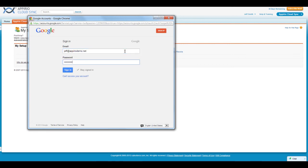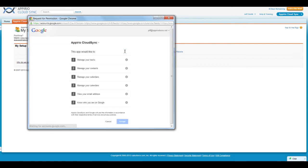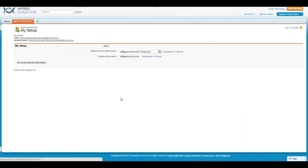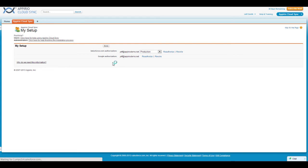A Google Authorization completed page will appear and then close. Lastly, click on Done to complete your connections. You've now successfully connected your Google Apps and Salesforce accounts to Appirio Cloud Sync.